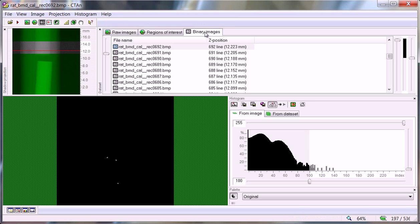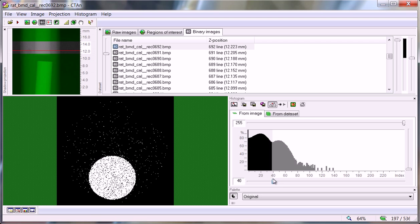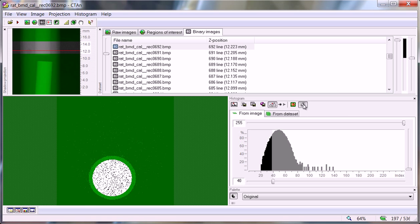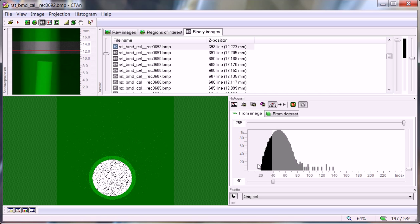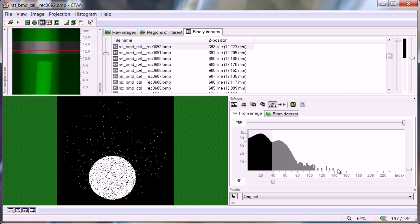Moving to the binary image page, the threshold value that we choose is not very important because we are going to be measuring the whole contents of the region of interest. Note that previously you may have seen three tabs above the histogram display: from image, from selection, and from dataset. Now there are only two — there's been a small simplification. The button at the end of the row under histogram is the toggle VOI view. If I click on it, the binarised display is restricted to the region of interest. Clicking again removes that selection. This has the effect of what was previously done by the selection tab, so clicking this restricts the histogram to only the selected ROI circle. Clicking out again and the histogram covers the whole image.